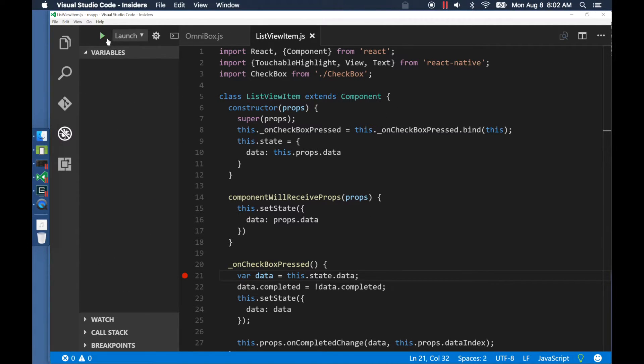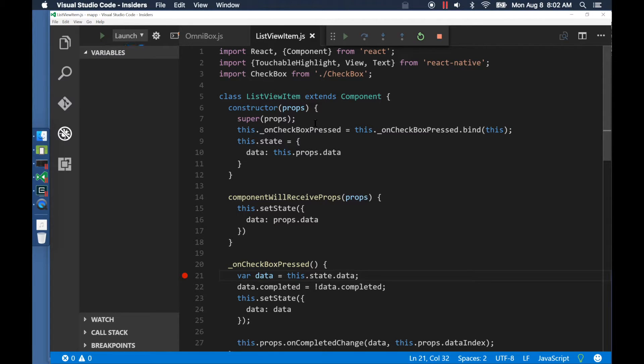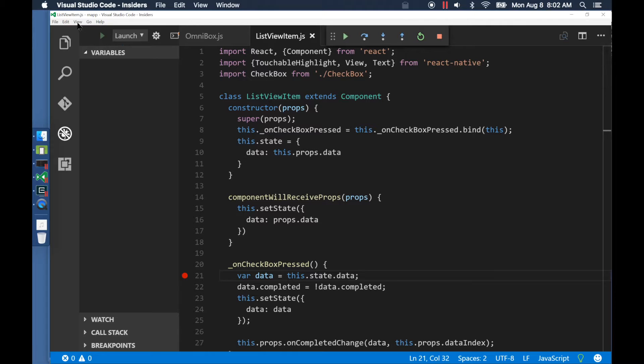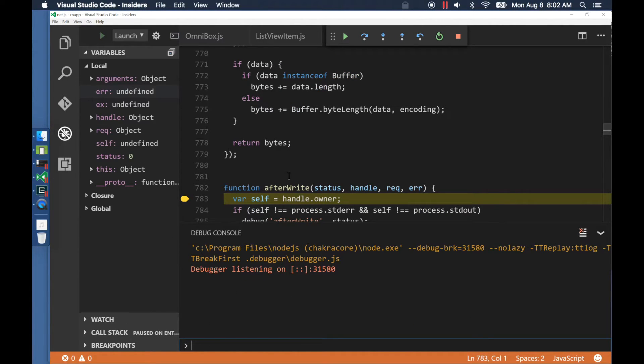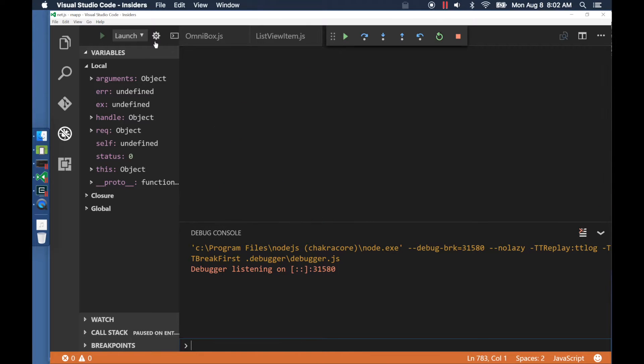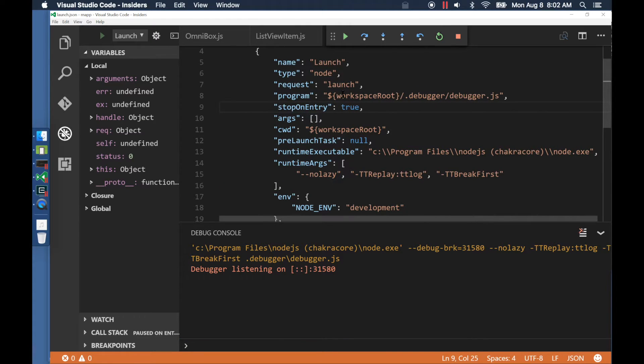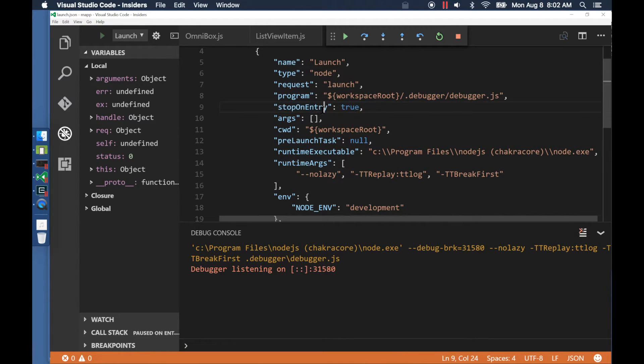Let us replay the session that we just recorded. I hit this first breakpoint because in my launch configuration, I had said that I needed to stop on entry. Let's resume and hit the next breakpoint.